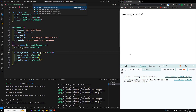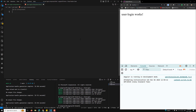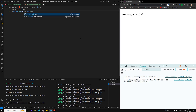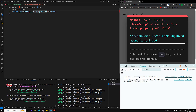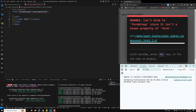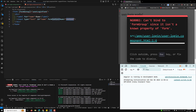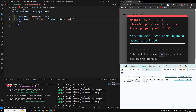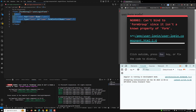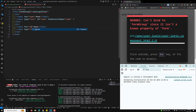Now let's implement the HTML template. I'll add a form with [formGroup]="userLoginForm". Inside it I'll add a div with a label 'Name' and an input with type='text', id='name', and formControlName='name'. Then I'll copy that pattern for the email field as well.